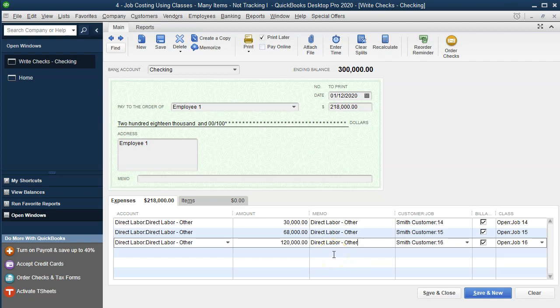What's this going to do when we record it? It's a check. Therefore, it's going to be decreasing the cash account. The other side then is going to be going to the expense account, which is going to be the direct labor, a cost of goods sold type of account that is then under the subcategory of a labor account. And then it'll assign it for our classes, which we're going to run with the profit and loss by class report to the proper class.